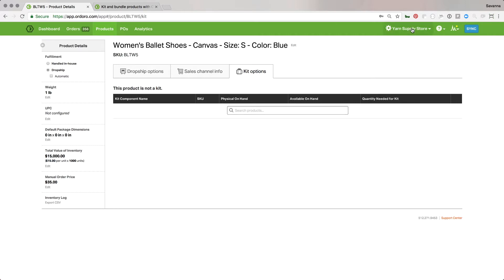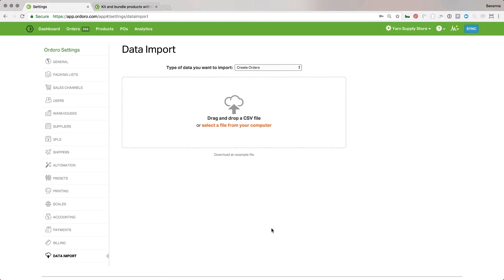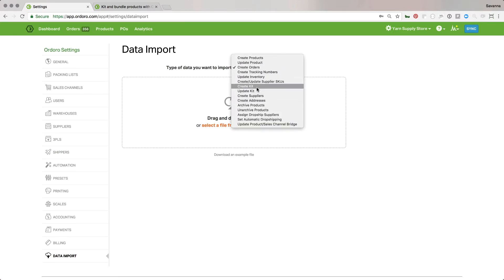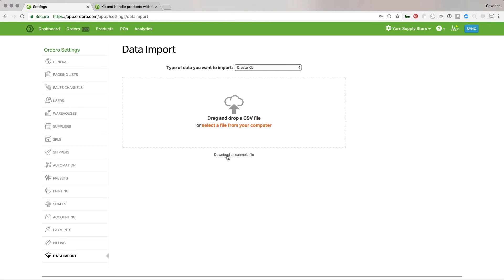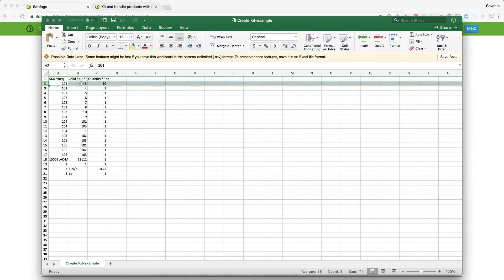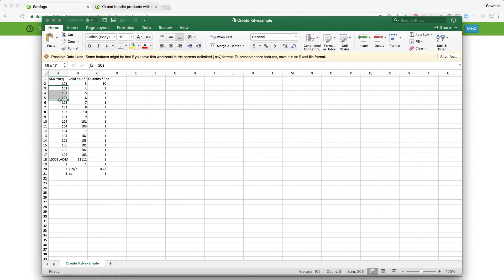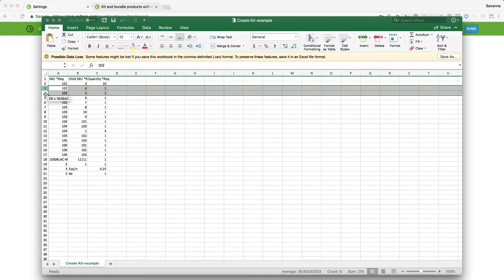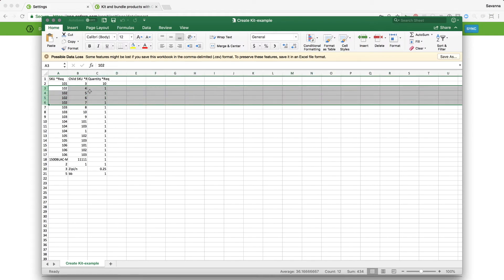There's also a way to do this in bulk. If you have a lot of kits and don't want to create them one by one, you can set up a spreadsheet. Go to Data Import, select 'Create Kit,' and download the example file. When you open it, you'll see a few example kits. The parent SKU is listed, and one example has a single component with a quantity of 10 — so it's like a 10-pack. Another example shows SKU 102 appearing four times, meaning one of each of those four SKUs makes up that kit.